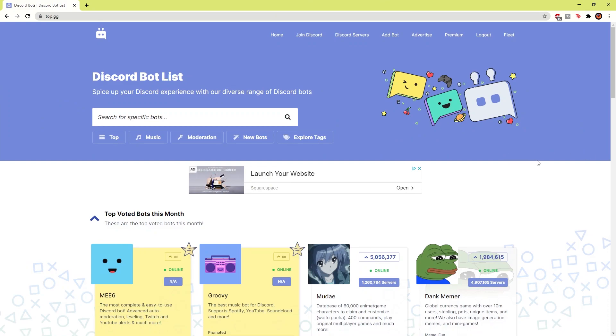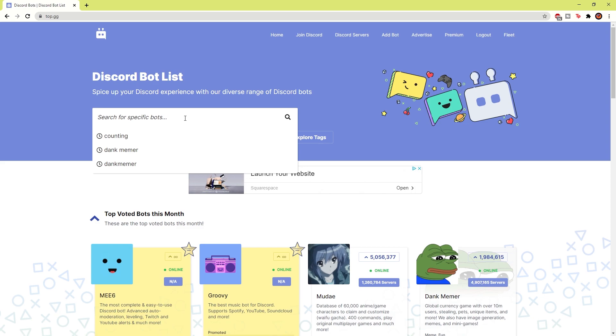Now, this website is literally the hub of Discord bots. You're able to search for any bot category or any bot name. You can also find bot features by just searching which feature you would like, such as counting.